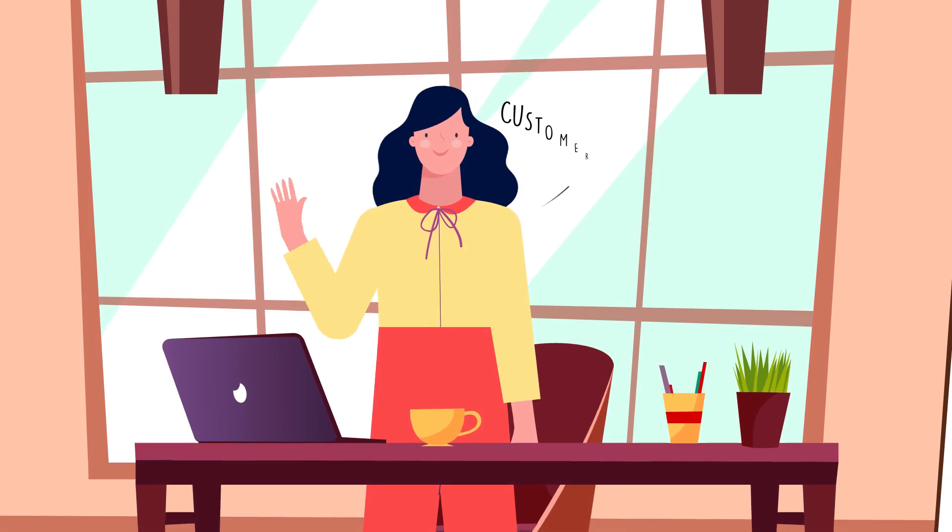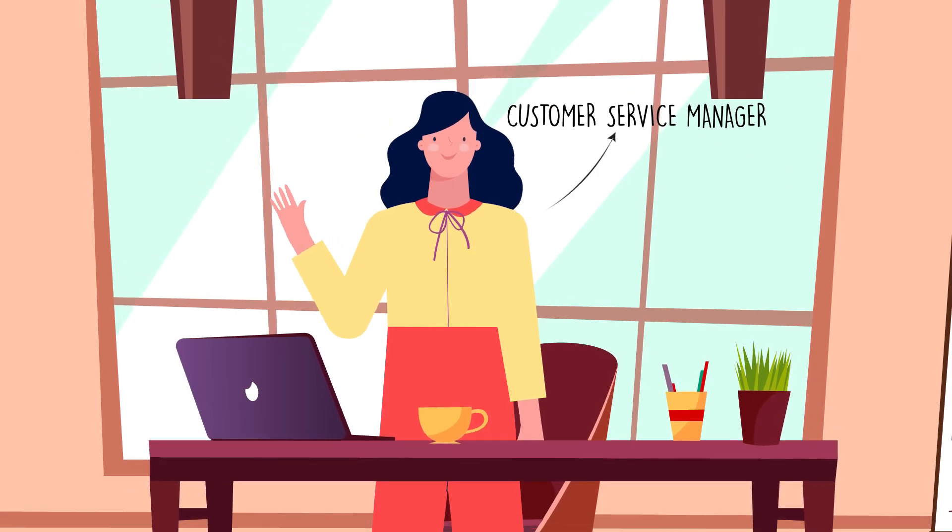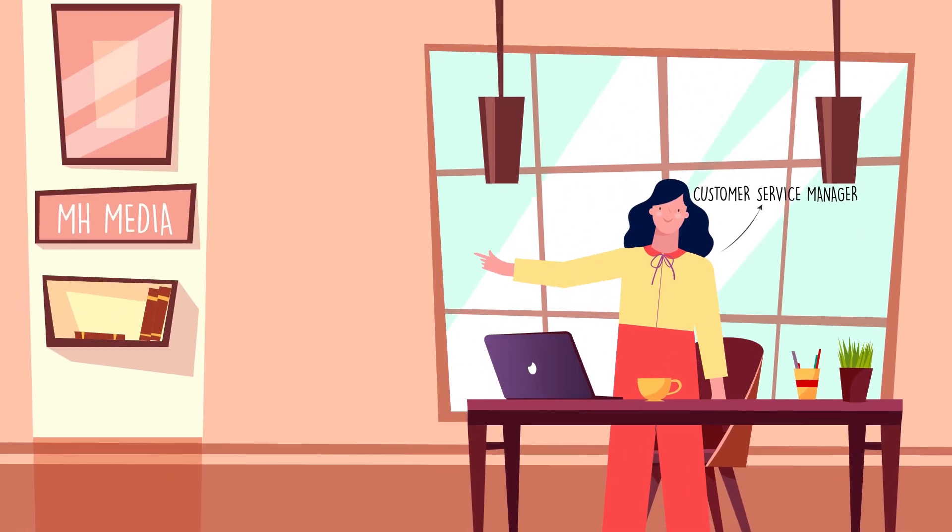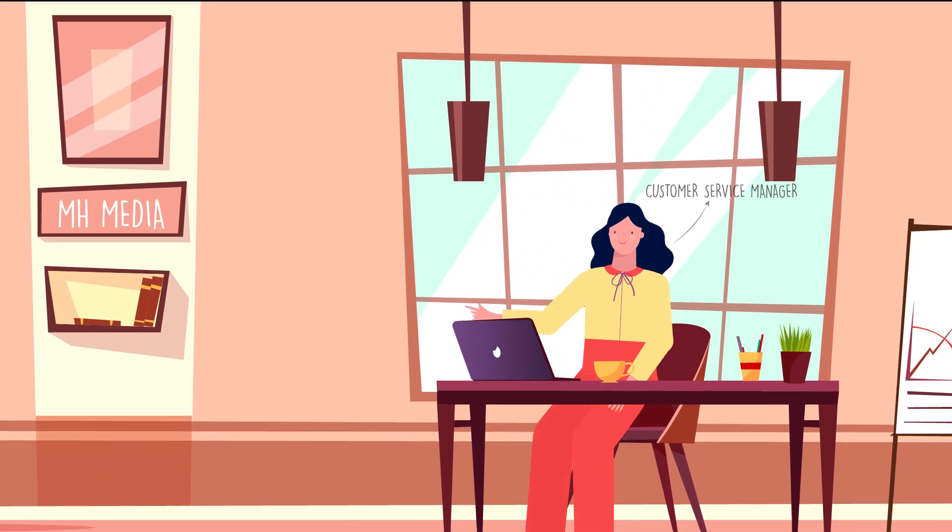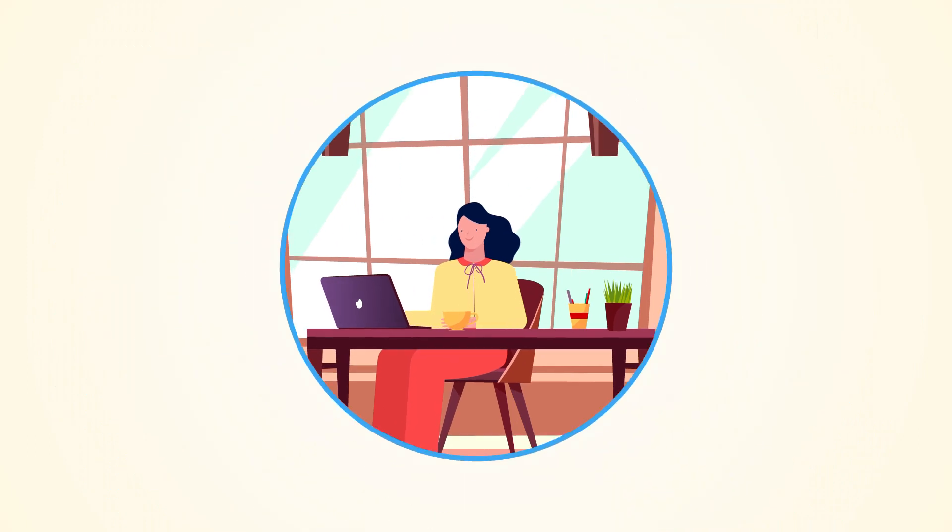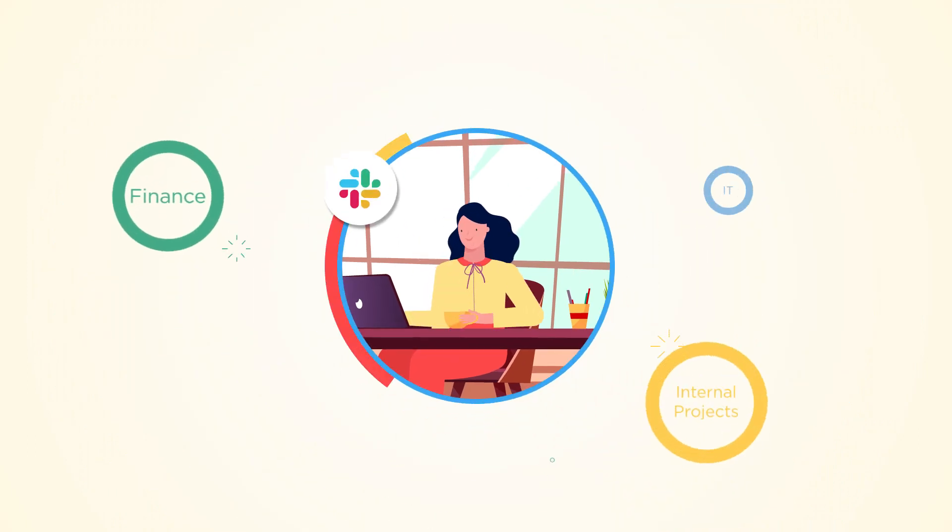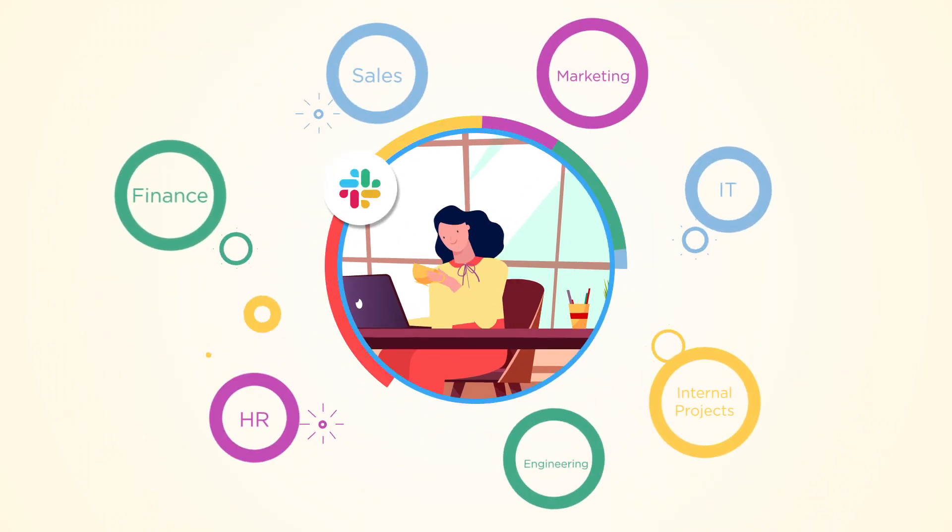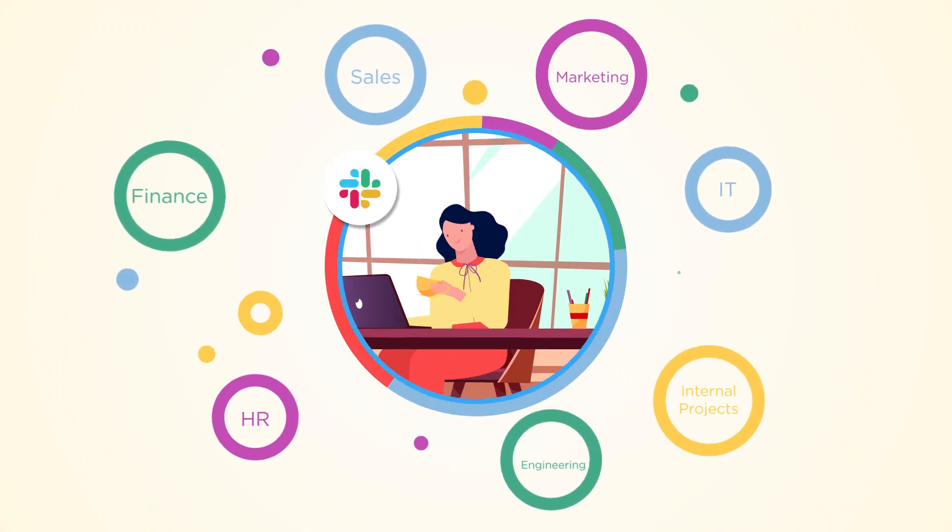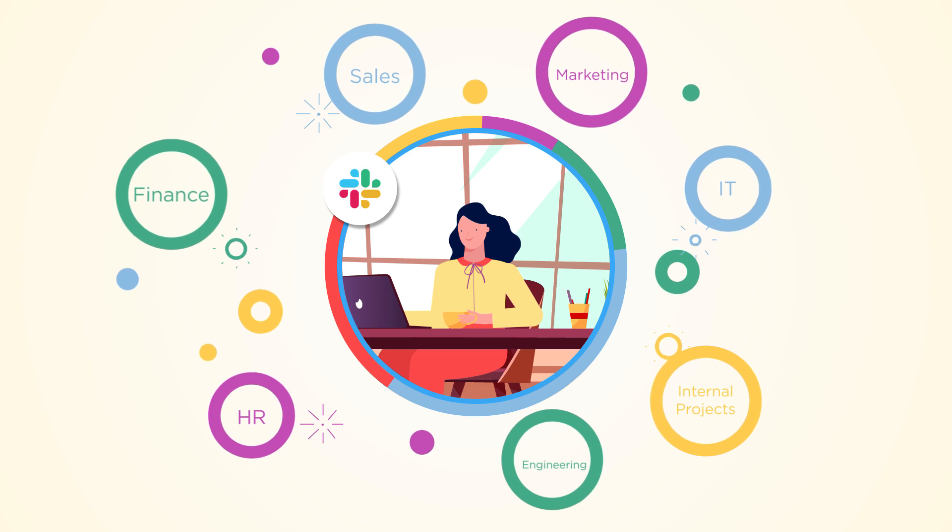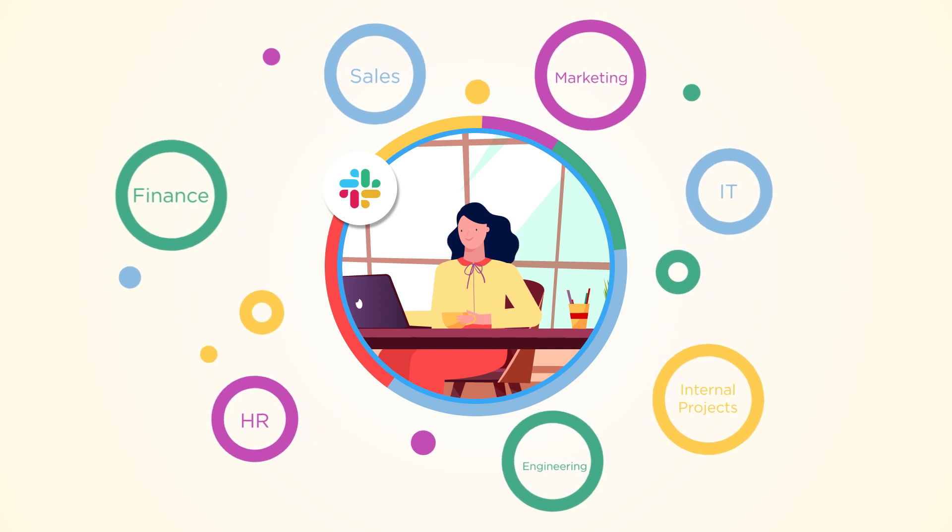Meet Jenny, Customer Service Manager of MH Media. She communicates with colleagues via Slack, yet each team has distinct needs and seems to prefer a different app to manage their work.